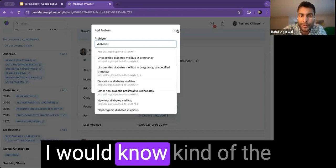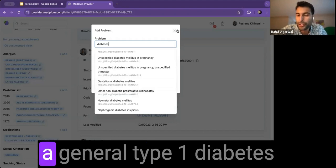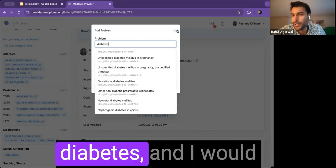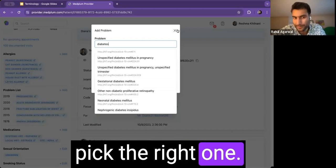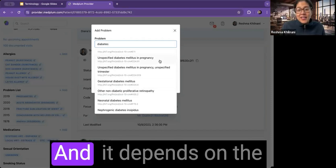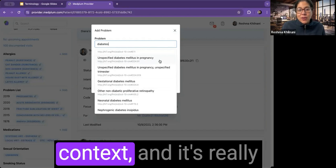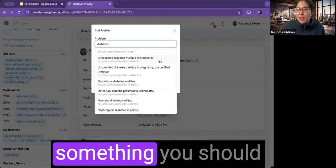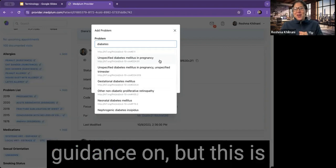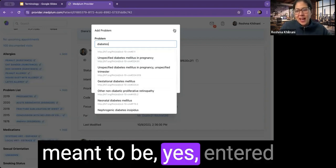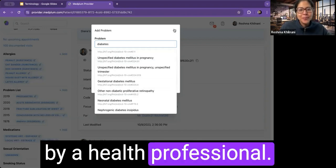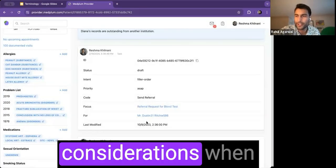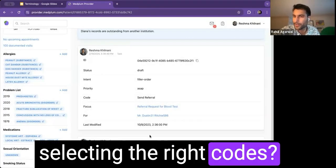And like, if I was a doctor, I would know kind of a difference between just a general type one diabetes versus nephrogenic diabetes, and I would pick the right one. Yes. And it depends on the context and it's really something you should ask a practitioner for guidance on, but this is meant to be, yes, entered by a health professional.